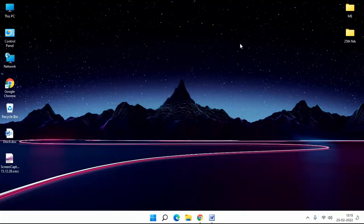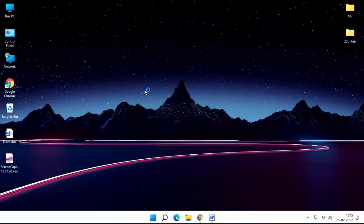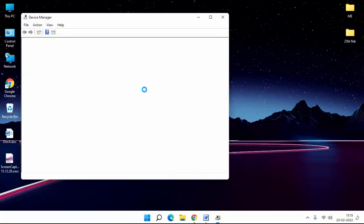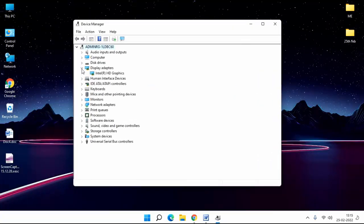Then update your Display Adapter. Right click on Start Menu, click on Device Manager. Click on Display Adapter, right click on Graphics.